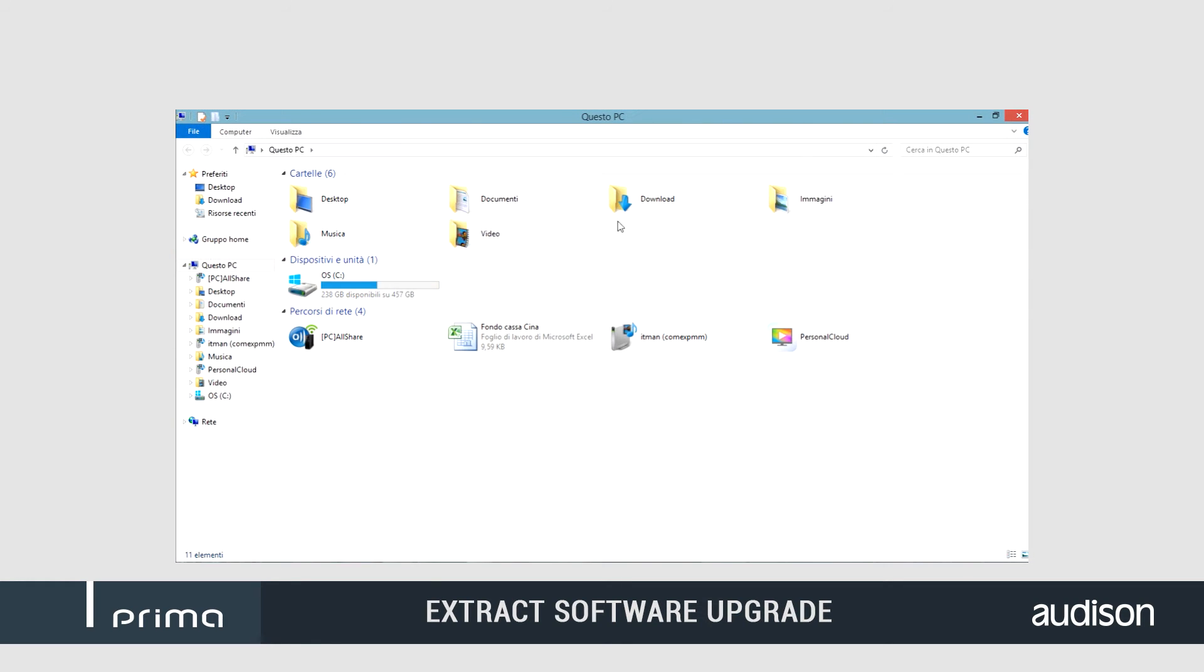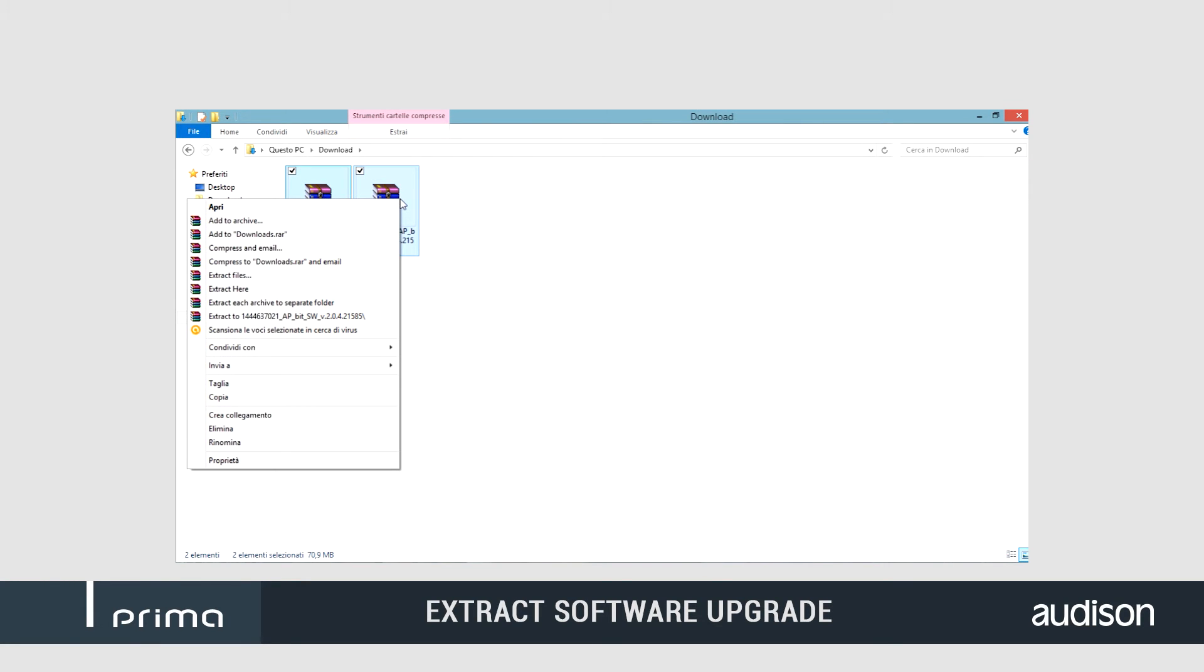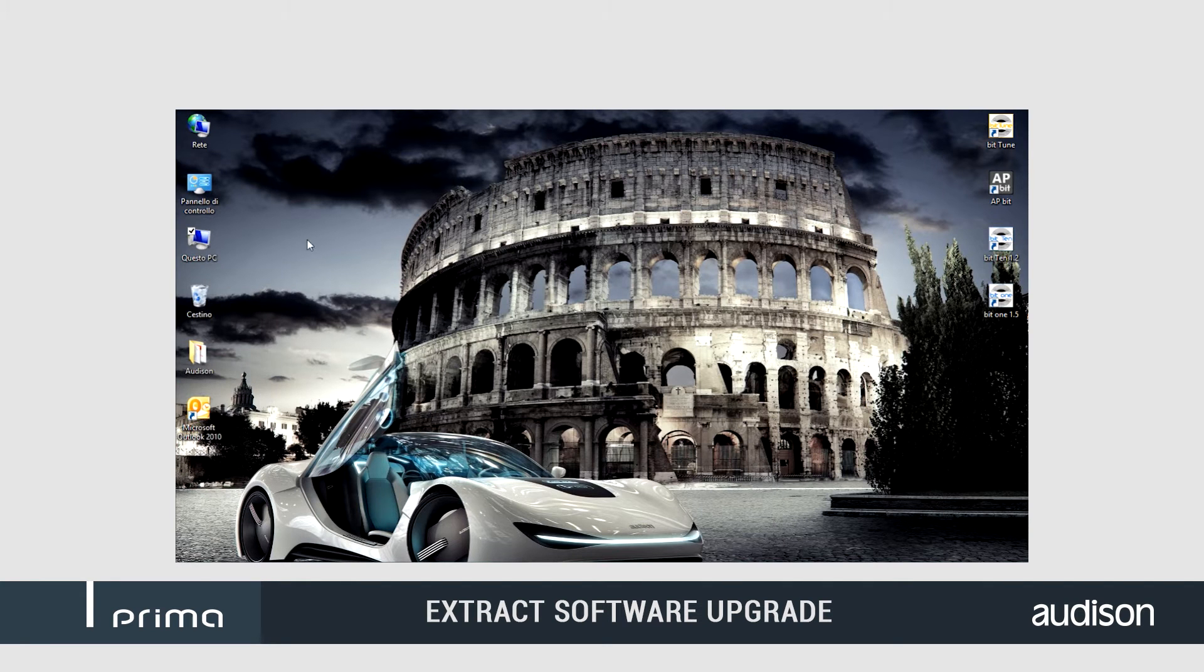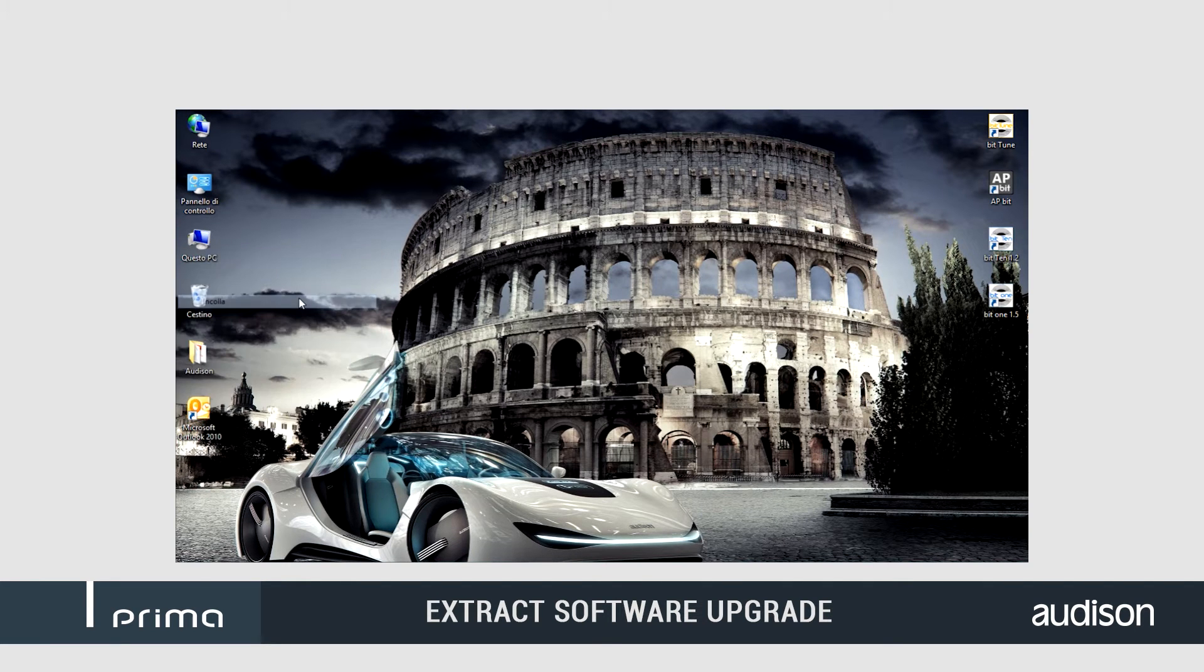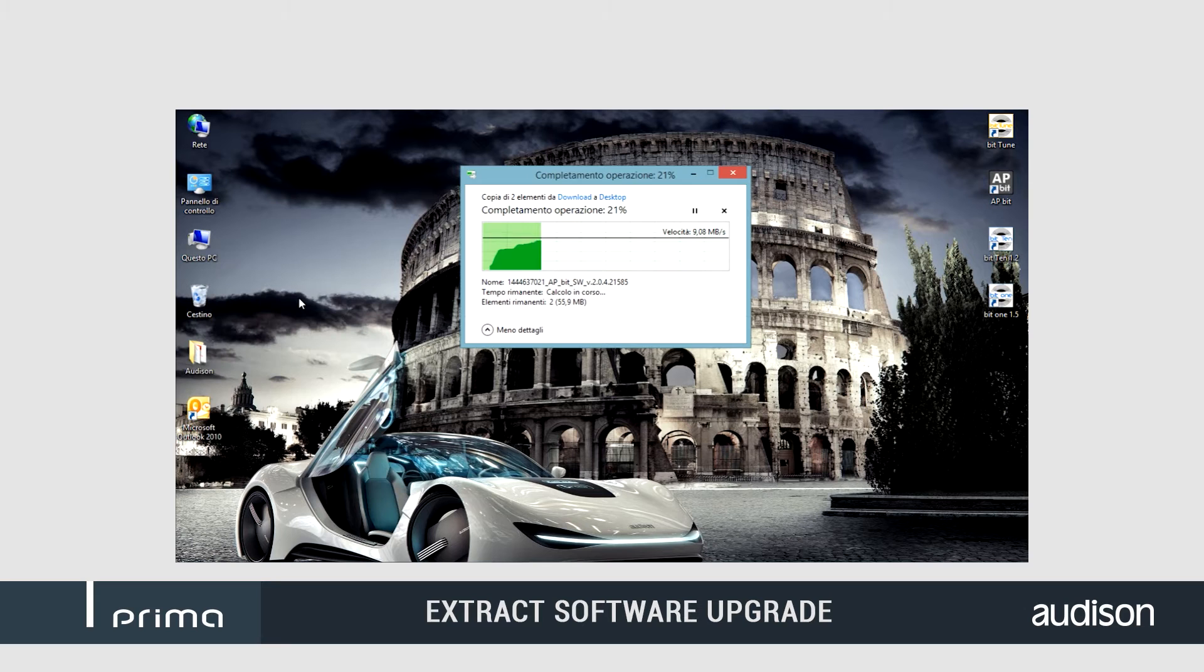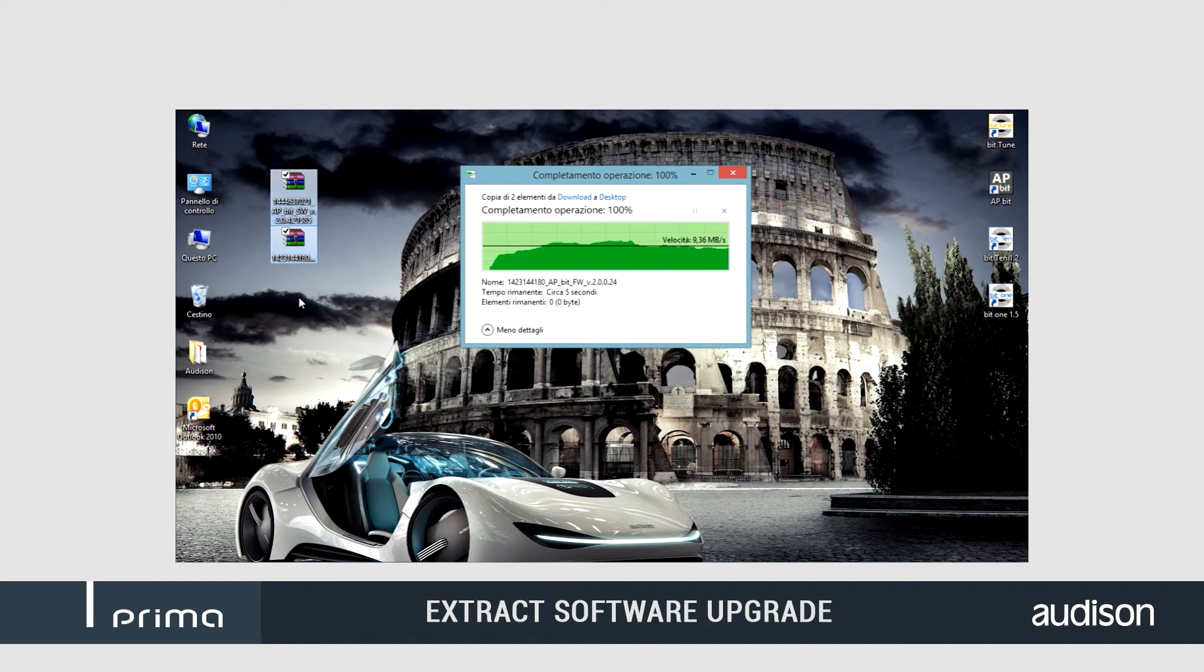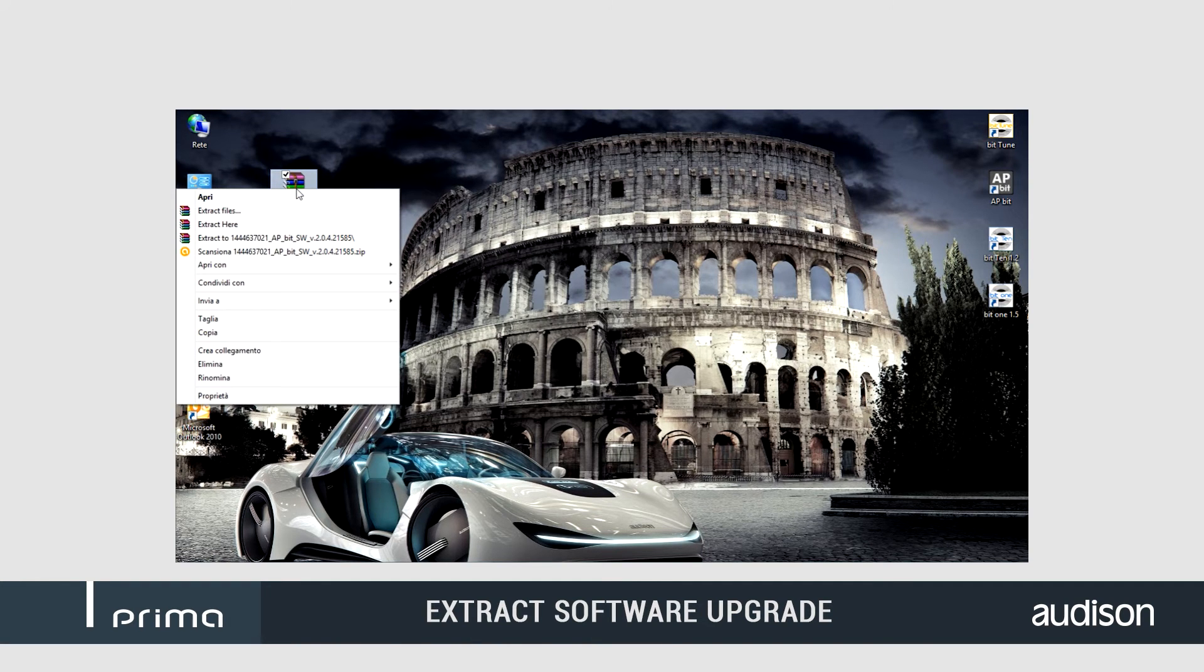The PC software is the tool to be used to connect, tune and interact with your APBit. Please follow the instructions in the text bar to download the software and install it properly. Every software folder includes a detailed step-by-step guide to be followed carefully.